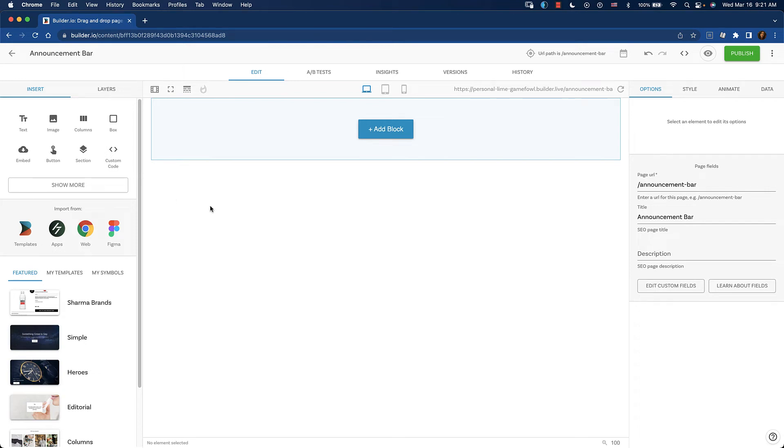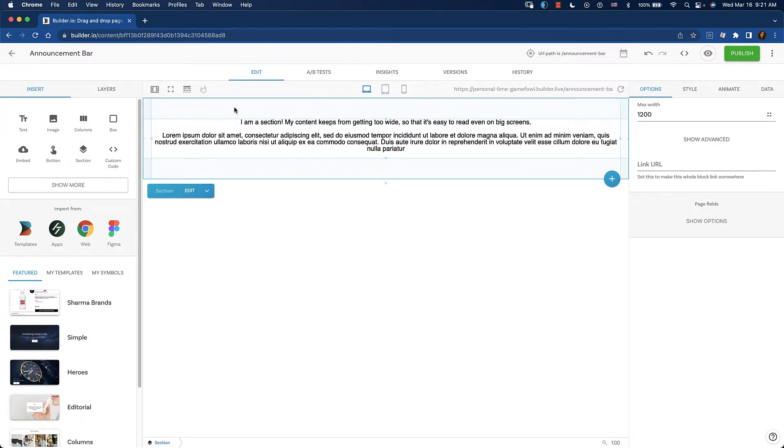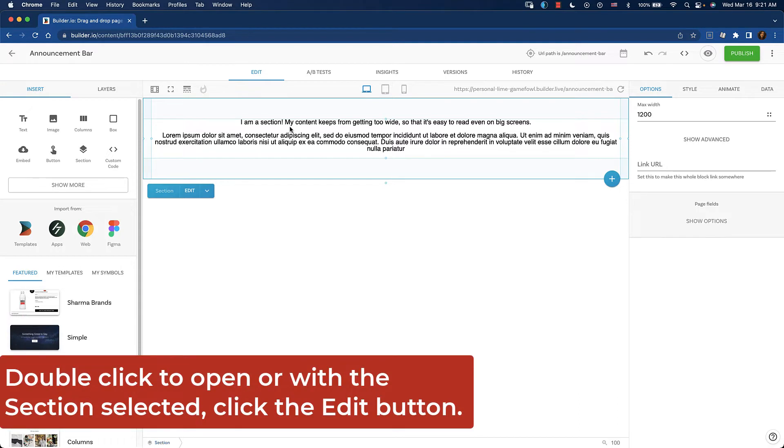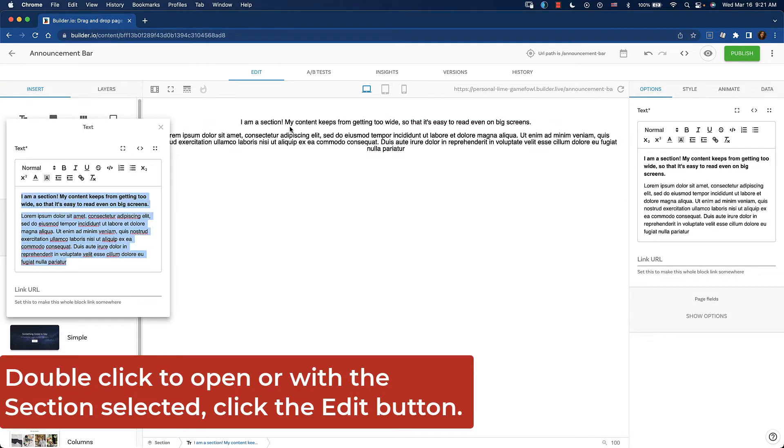Let's make an announcement bar. From the insert tab, drag in a section block. Drag that in, drop it, then we're going to add some copy.